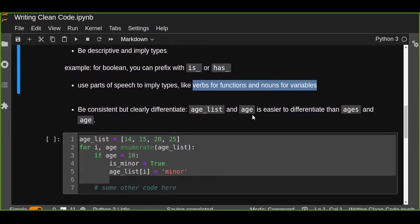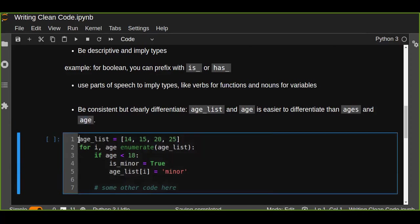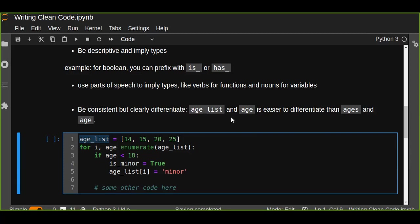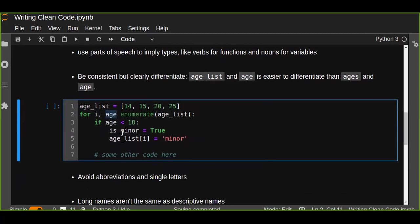Be consistent but clearly differentiate. For example, edge_list and edge is easier to differentiate than edges and edge. In this example, we can take a look at the initialization of edge_list. We can understand without comment this is a list of edges. Rather than using 'edges', if you put 'edges' this is not a good or descriptive name. 'Edge' is a single value, so we can understand that in this code.